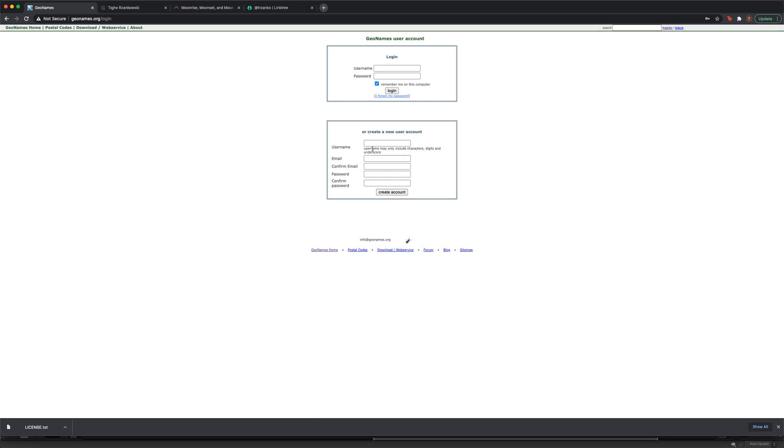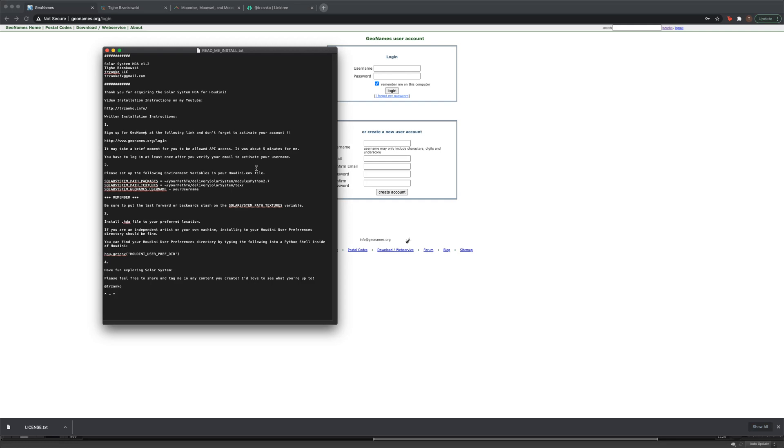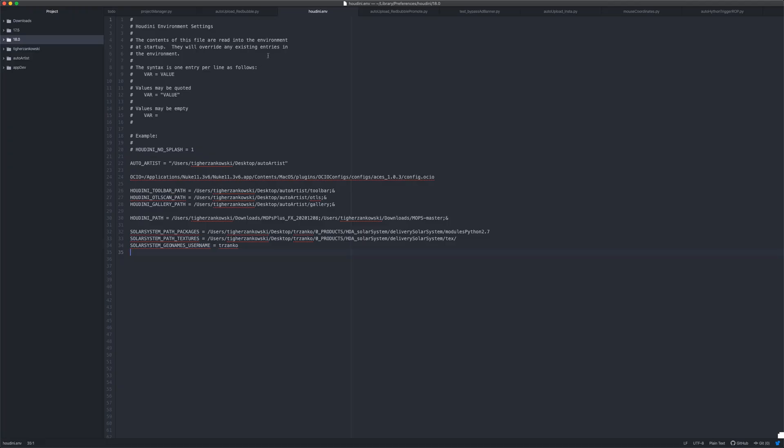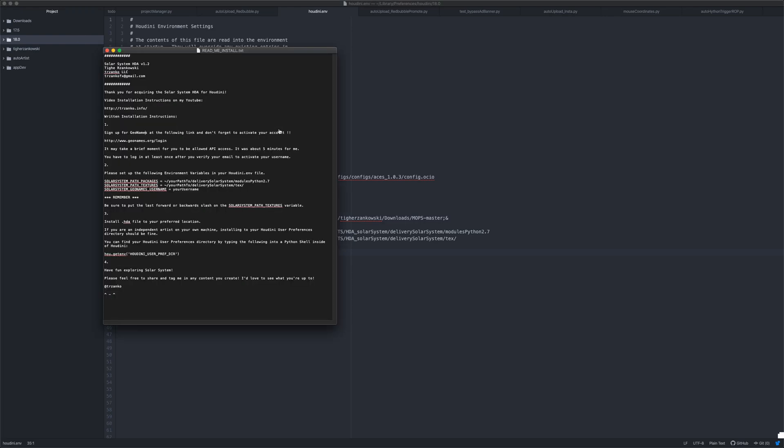The second step to installation is kind of a pretty classic Houdini HTA installation step, which is to just set up some Houdini environment variables. Depending on your operating system, remember to make sure that the slashes, the forward and back slashes, are all in the correct direction. This is where you'll put your username, the same username that you use to create your account into Solar System GeoNames username in your Houdini environment file, which is under your Houdini installation, your system user preferences, or perhaps in a site location.